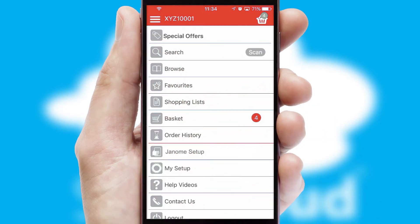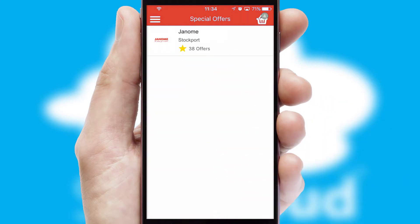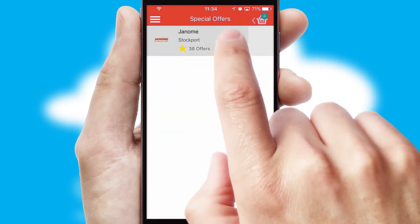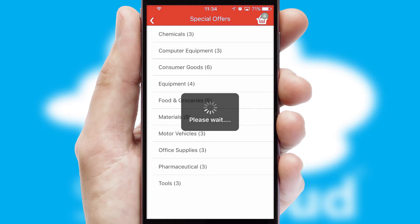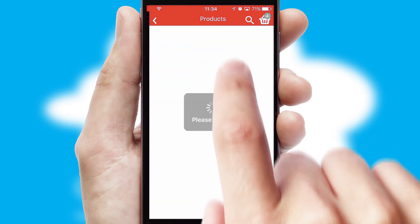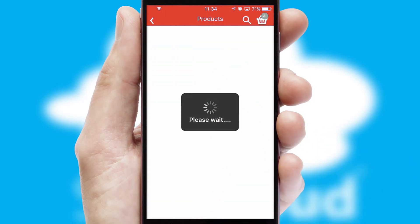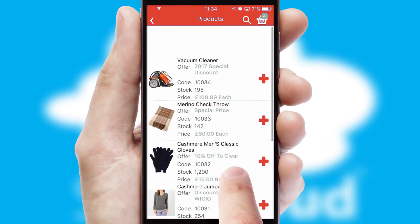Creating customised special offers is another feature of the application, which can be set up and tailored for individual customers. SwiftCloud has some very powerful promotional features, such as multi-buy and price promotions.